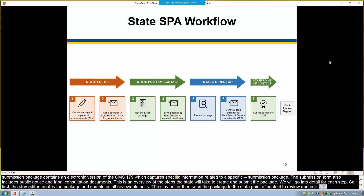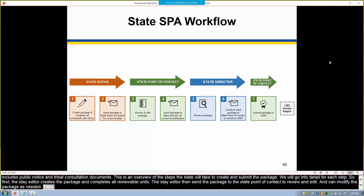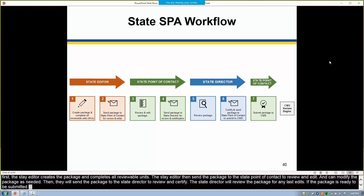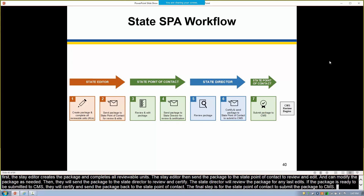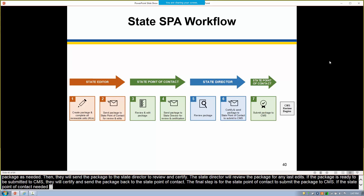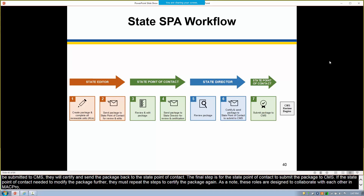Here is an overview of the steps the state will take to create and submit the package. First, the state editor creates the package and completes all reviewable units. The state editor then sends the package to the state point of contact to review, edit, and modify as needed. They'll then send the package to the state director to review and certify. The state director will review the package for any last edits, and if it's ready, will certify and send the package back to the state point of contact. The final step is for the state point of contact to submit the package to CMS. These roles are designed to collaborate with each other and can be held by the same person or multiple people.